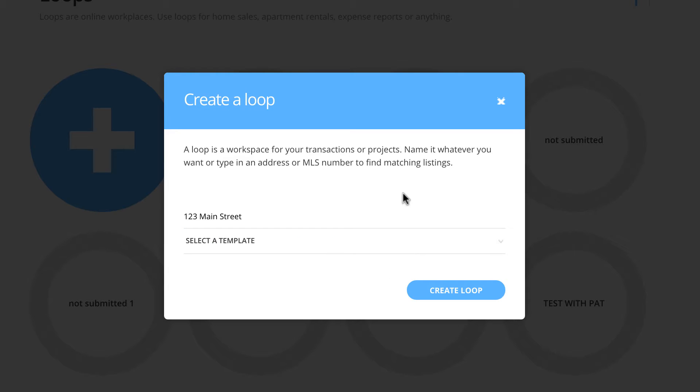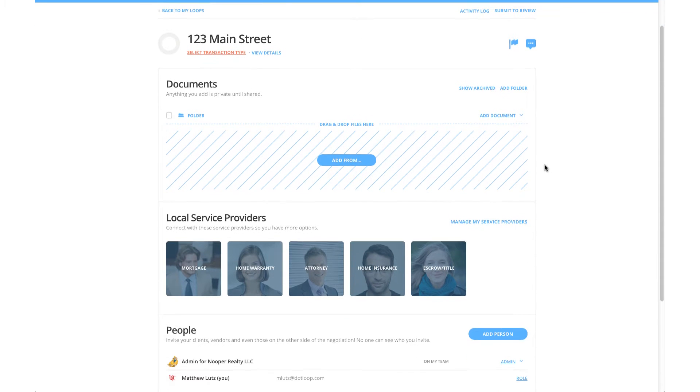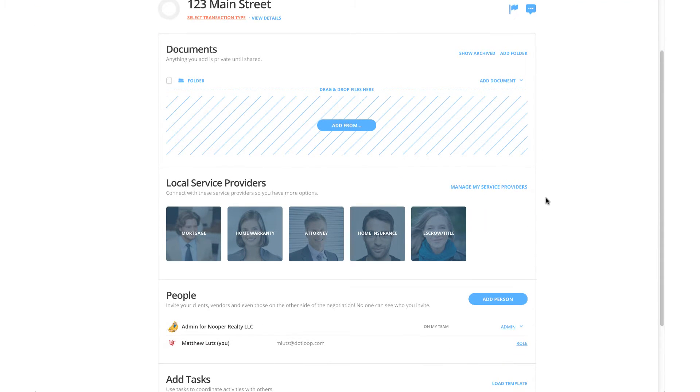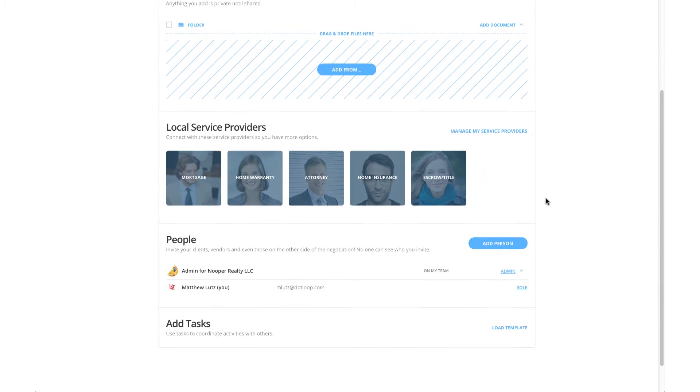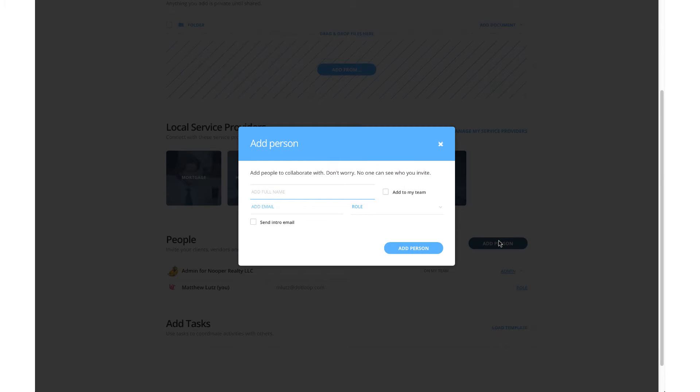Once we have titled our loop, the first step we want to take is adding all parties involved in the transaction. Do this by scrolling down to the People section of the loop and clicking Add Person on the right side of the page.